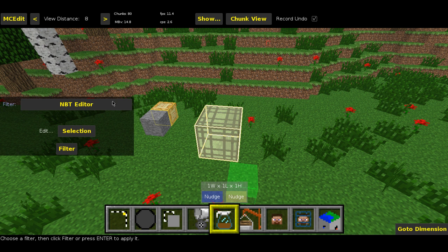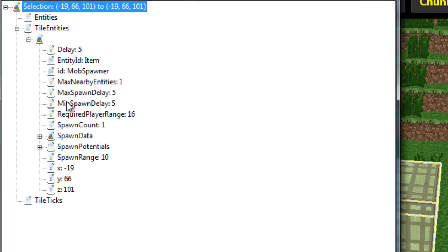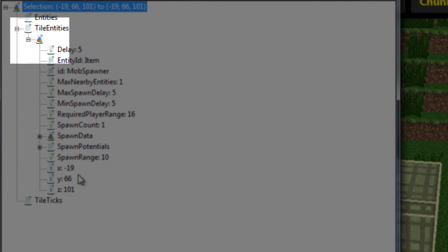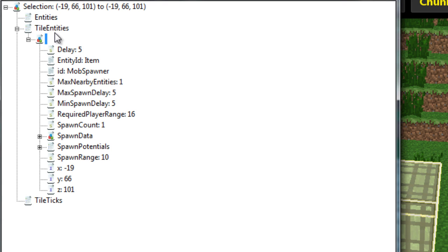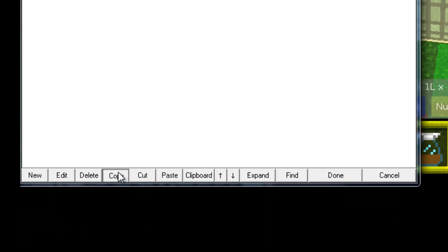You can find a link to this in the description. You're going to need the updated version because it has the ability to simply copy. Open up the tile entities panel and find your spawner — you know you've found it because it will be indicated like this. Then go to the top and select the icon that represents the entire spawner and hit Copy.